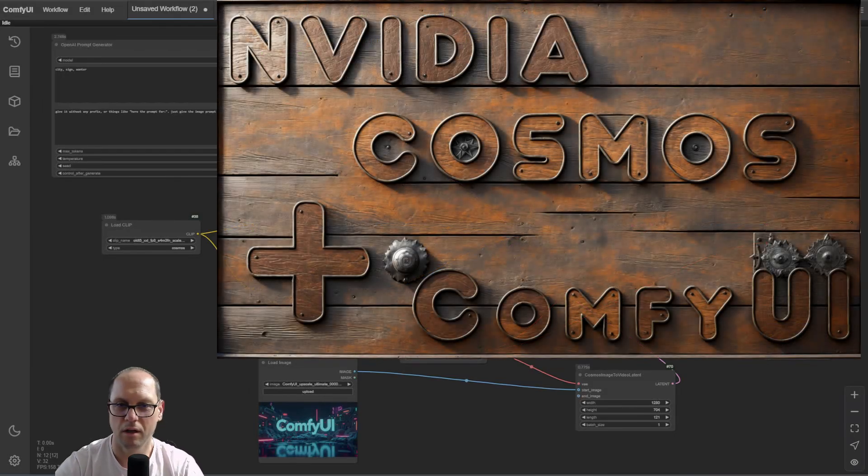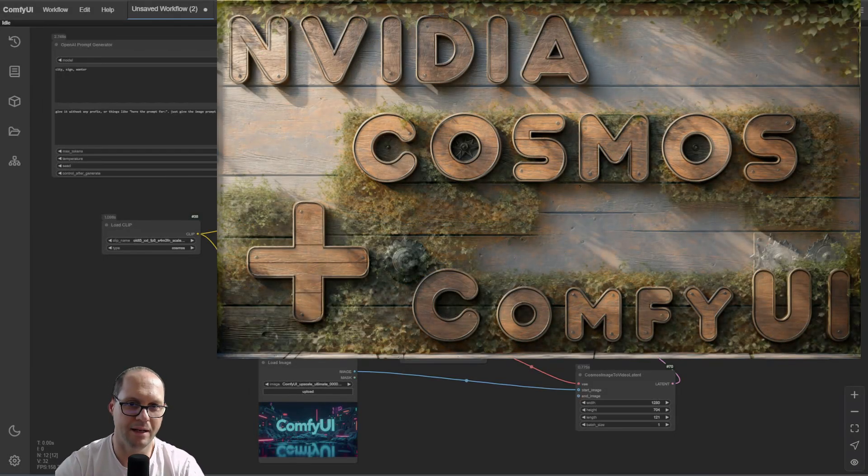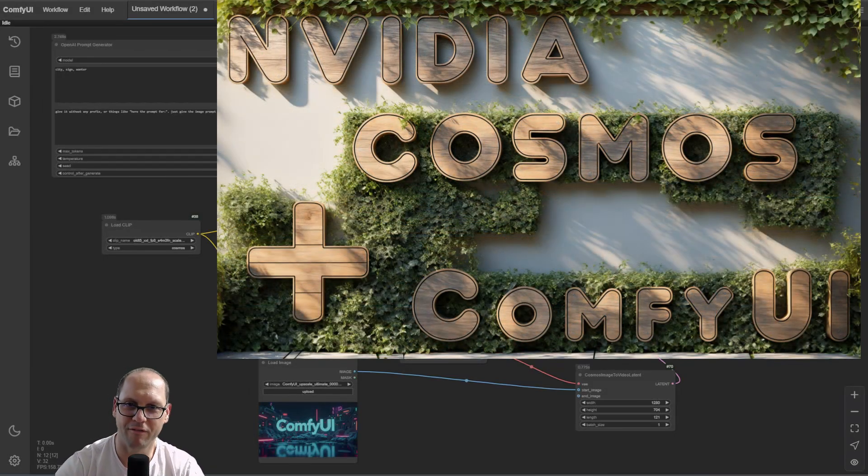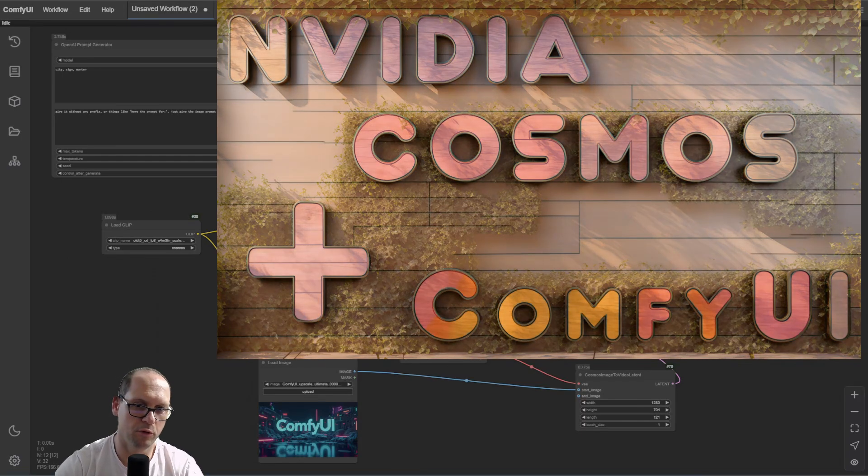Hi, this is Nisim. This video is another video about the VideoCosmos model.